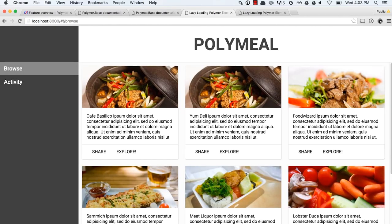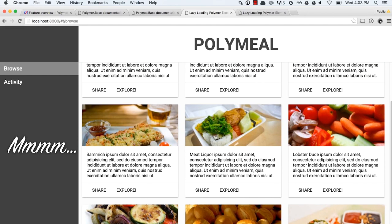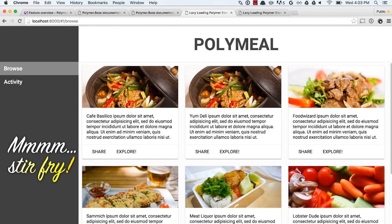So what I'm going to do is I'm going to use import href, and I'm going to build sort of a sample application. This is the app that I have thrown together. It is called Polymeal. It's a social network for foodies, and I guess people that like stir fry, because there's a lot of pictures of stir fry.